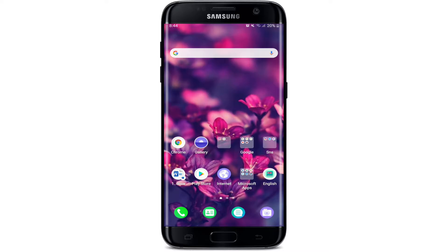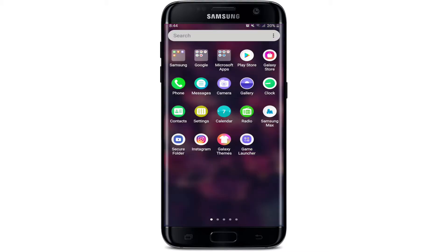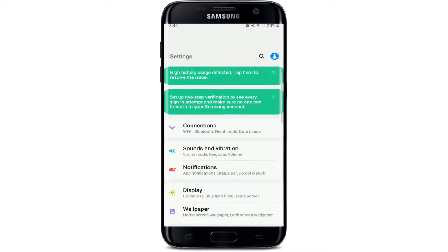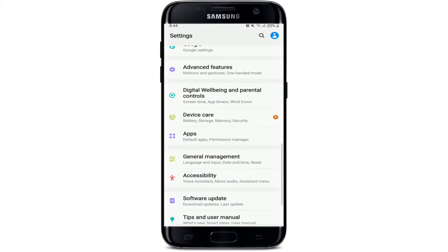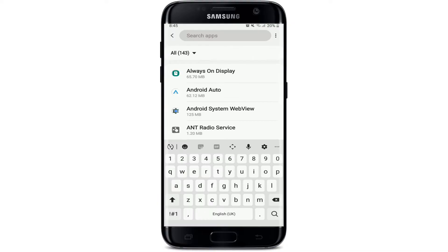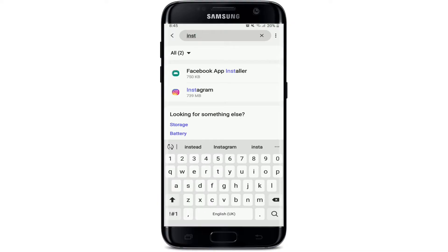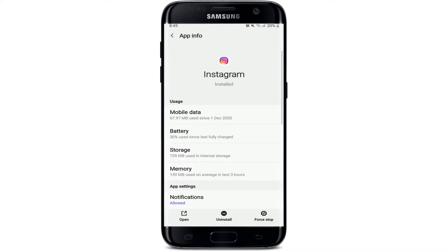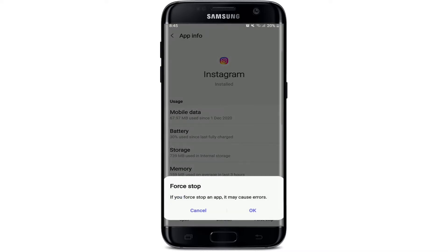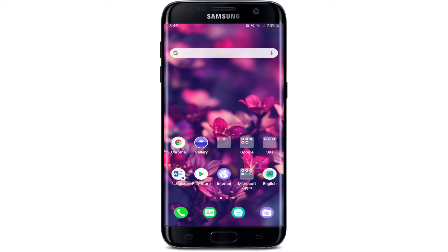Another thing you can try is to restart the application. Go to Settings on your phone and tap on Apps. Search for Instagram, then tap on Force Stop at the bottom right corner. From the pop-up, select OK. Now try opening your Instagram application and try again.